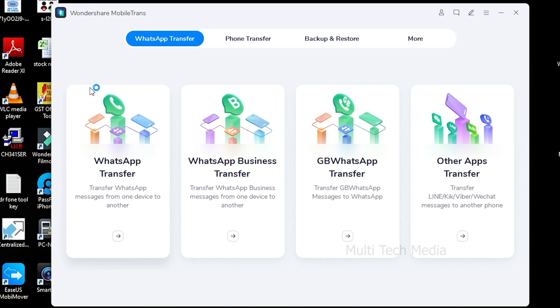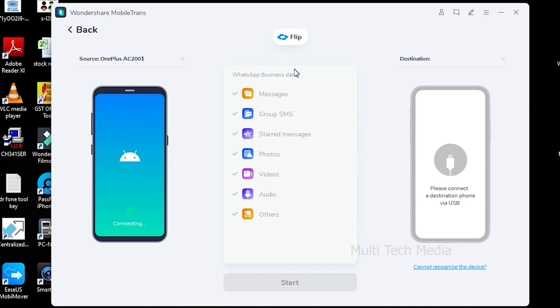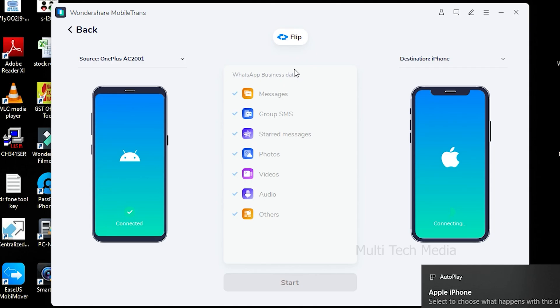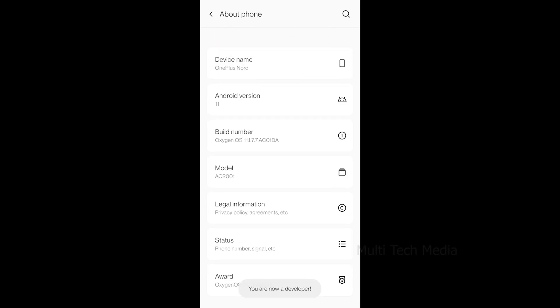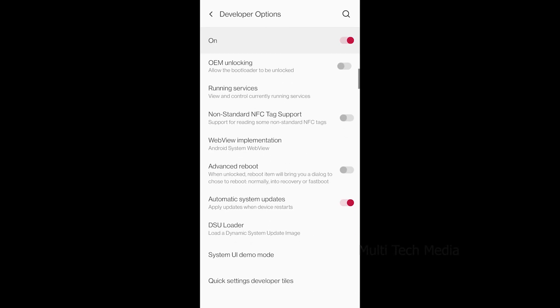Launch MobileTrans on your PC and select the WhatsApp Business Transfer feature from its home screen. Also, connect your Android and iOS device to the computer. Now follow the steps to enable USB debugging.